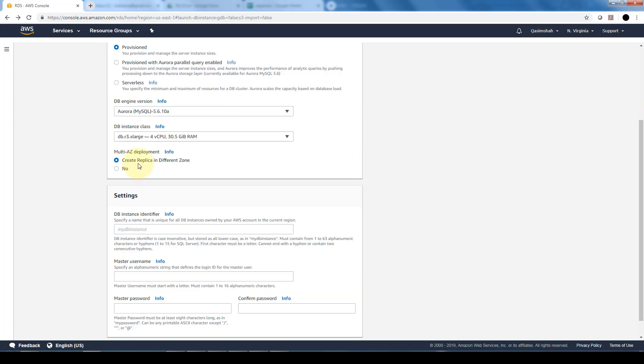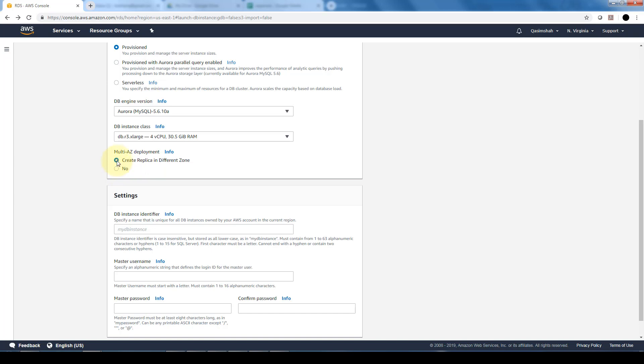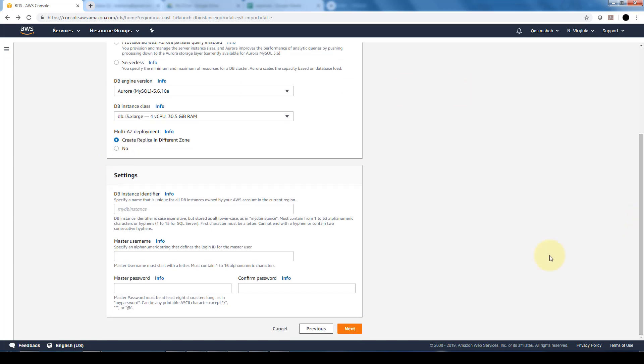Another option is a multi-availability zone, that's what AZ stands for, multi-AZ deployment. What it basically does, it creates a replica in a different zone which is going to provide for the high availability and redundancy. You can opt out of this if you prefer, but as a best practice, it's always good to have that extra redundancy in case something fails or in case there's a hardware failure. It's always good to have a read replica in a separate zone.